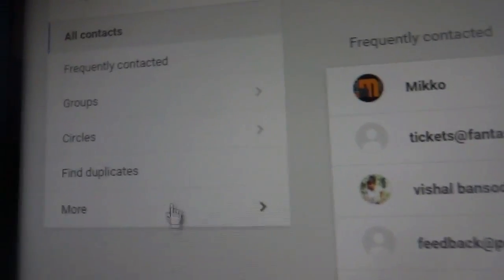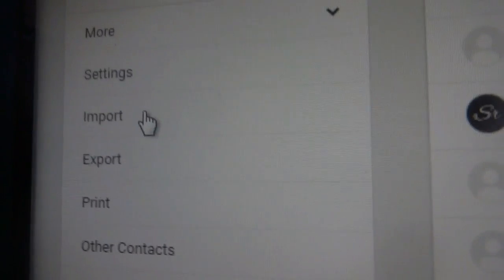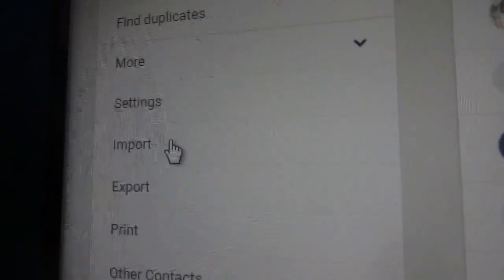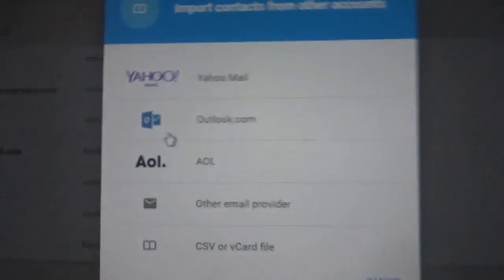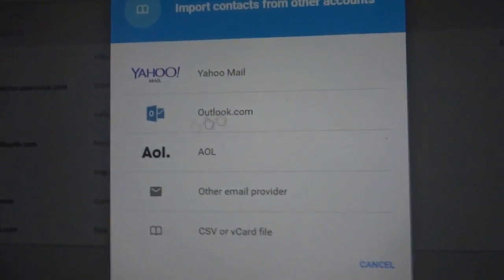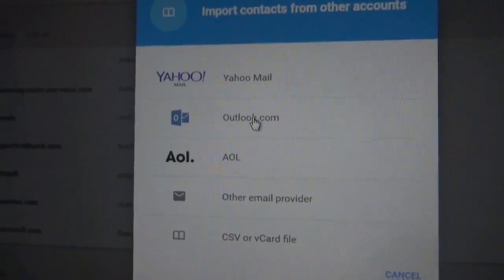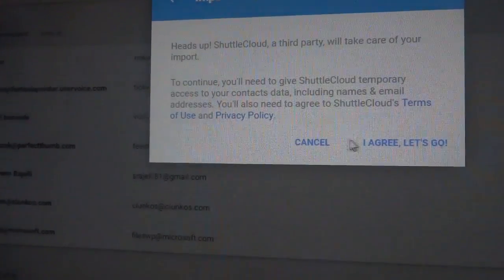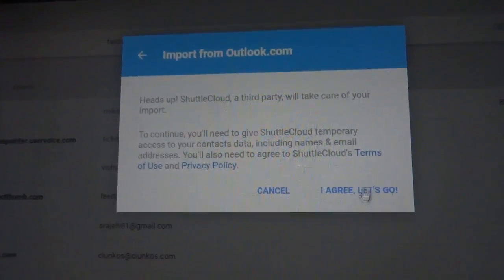You can just hit import. Now the screen appears as Outlook.com. You will need Outlook. I agree. Now you have to insert the credentials here of Outlook.com.